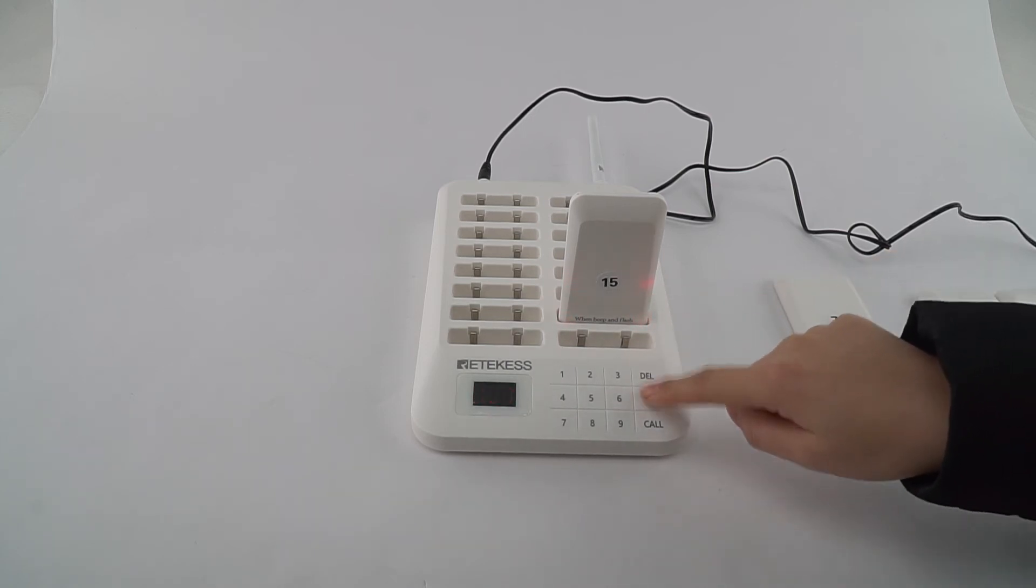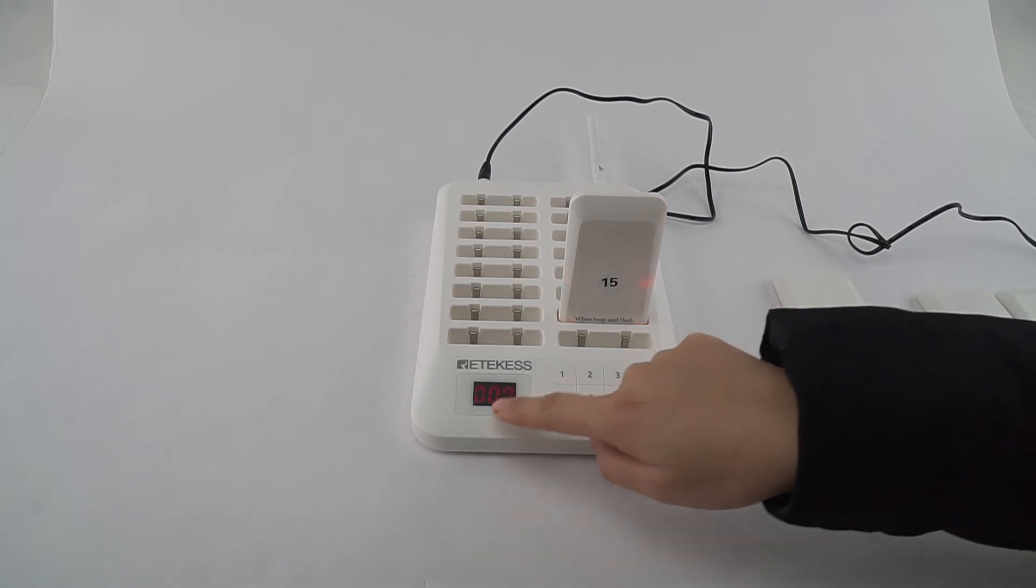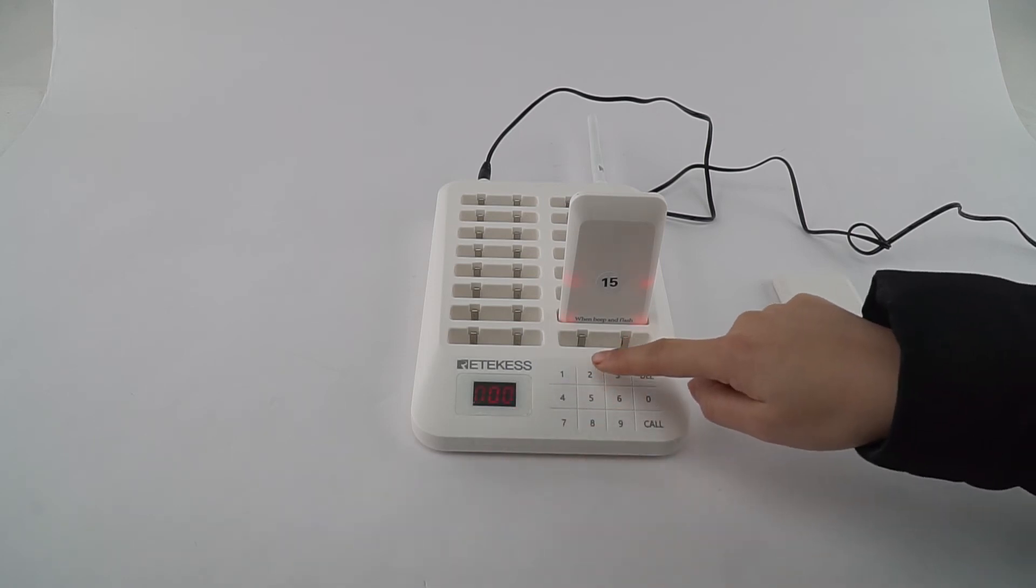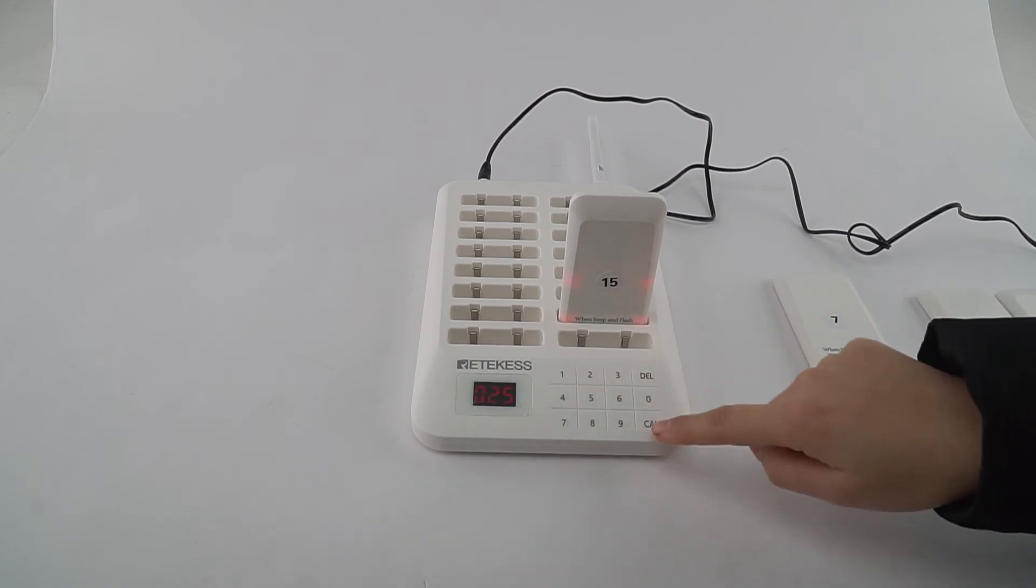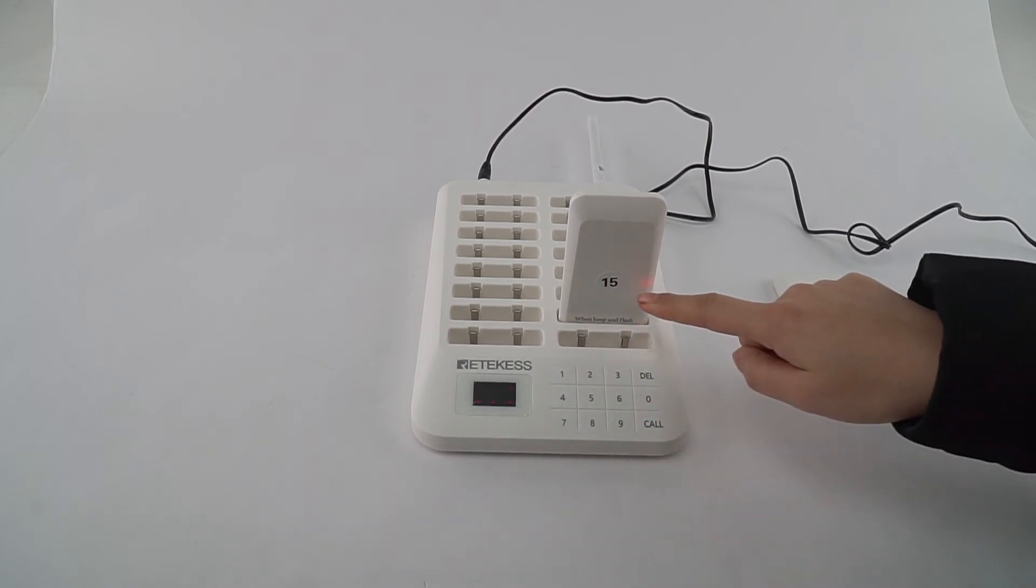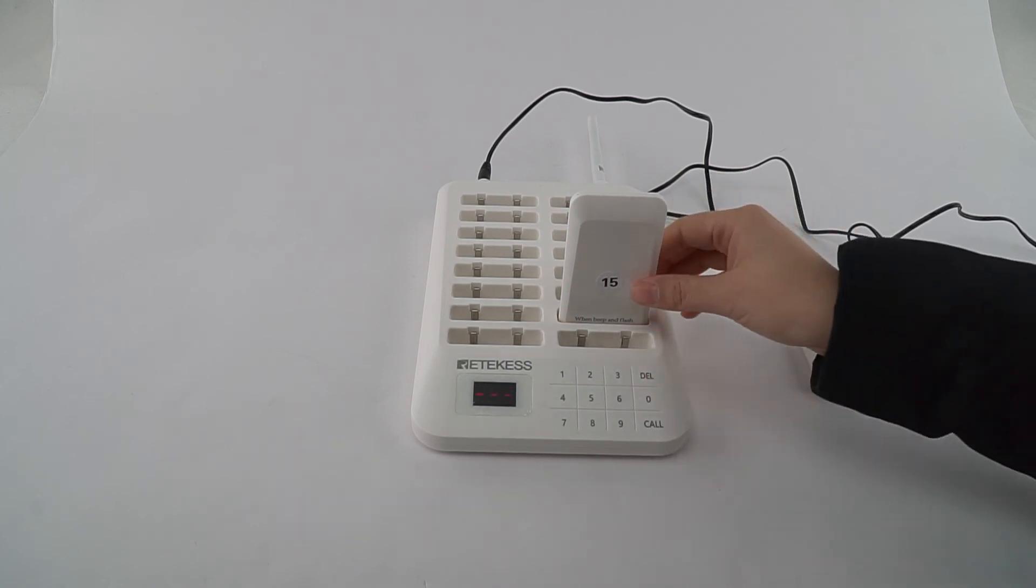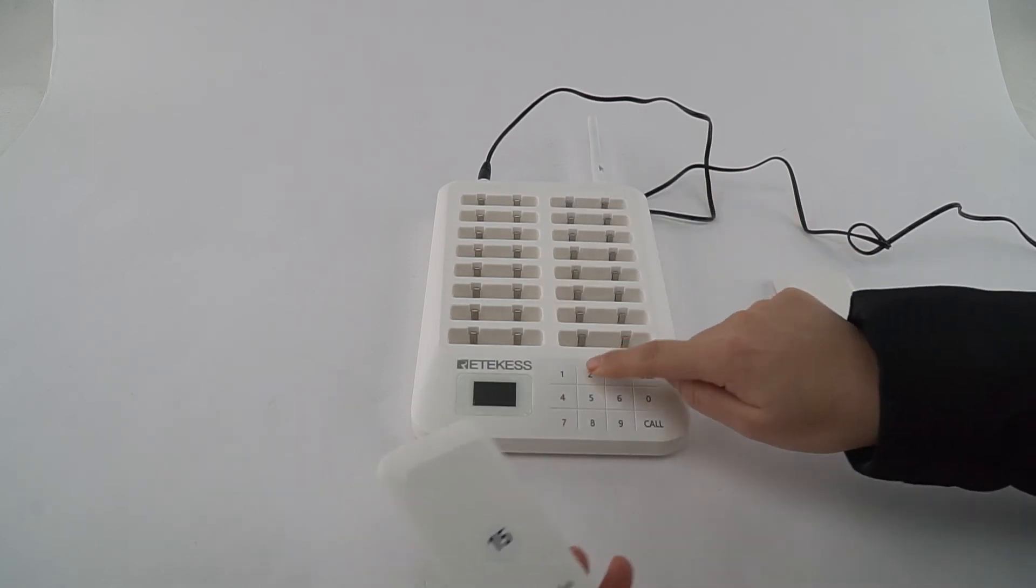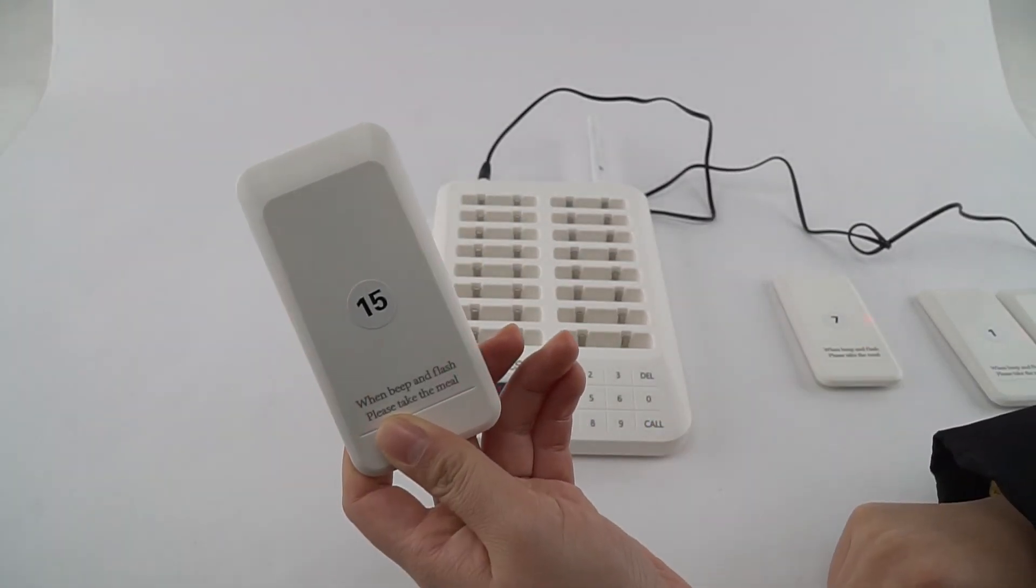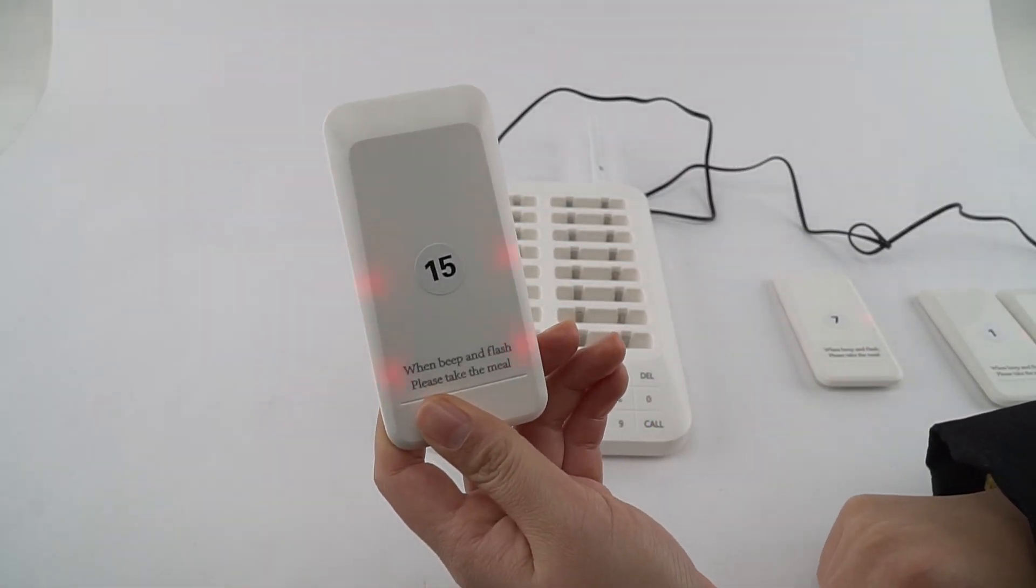Now you can see this 0, so we can press number 25 and press call. This one is now paired and prepared. We can check it, take it, and press. Now that's it.